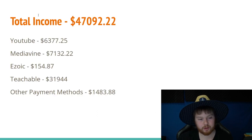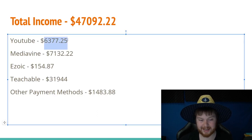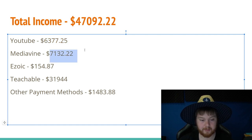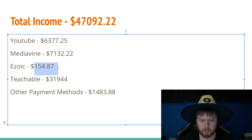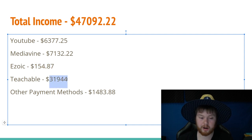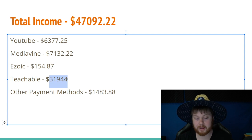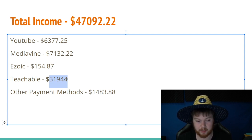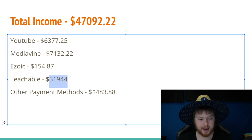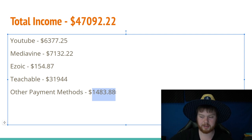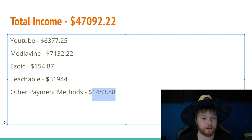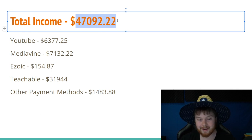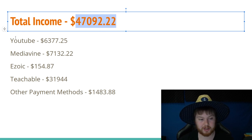Now let's go into the total income. So YouTube together, both those YouTube channels made $6,300. Mediavine, which was site one made a little over $7,000. Site two and technically site three made almost $155. Teachable, which is where I sell premium courses and digital products and even memberships. I earned almost $32,000 last month, which is actually the bulk of my income. And then other payments methods, which is affiliate and other payment methods that I just wanted to put them all in one category was around $1,500 together. This makes my total income for December $47,092.